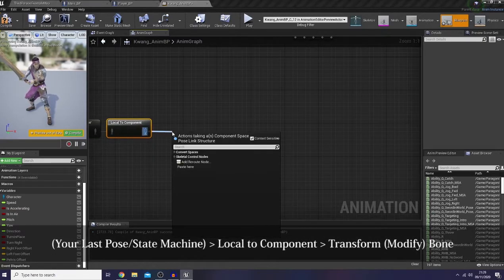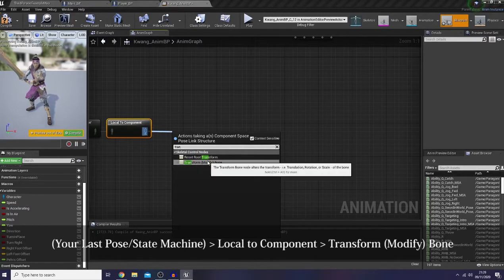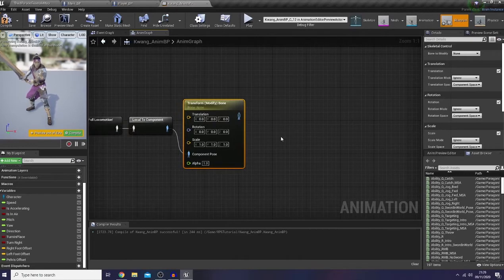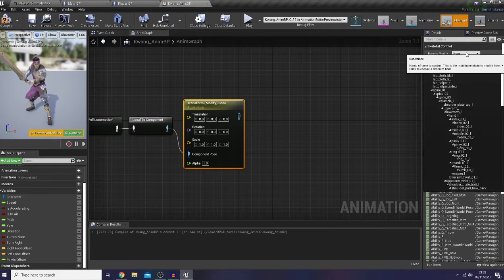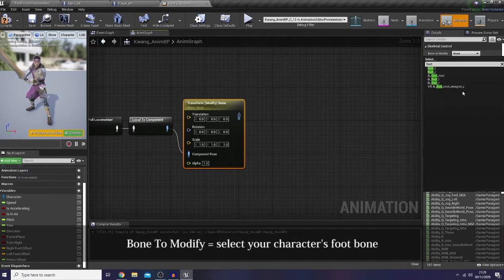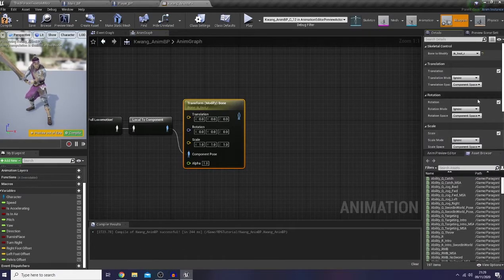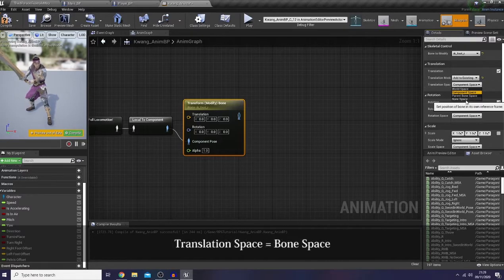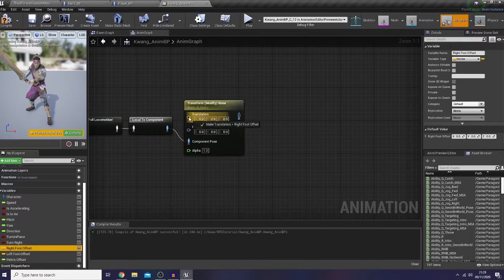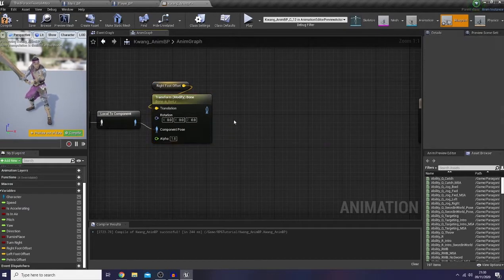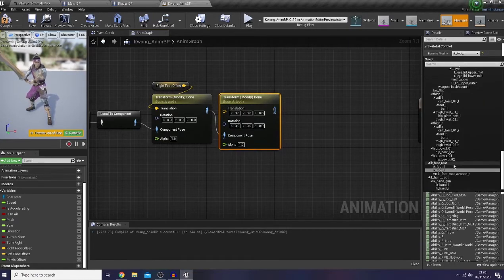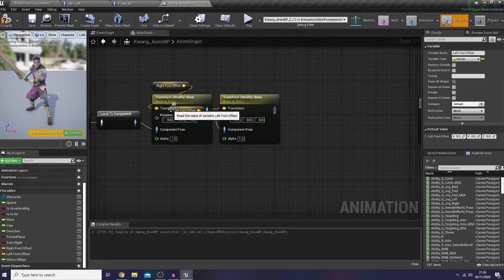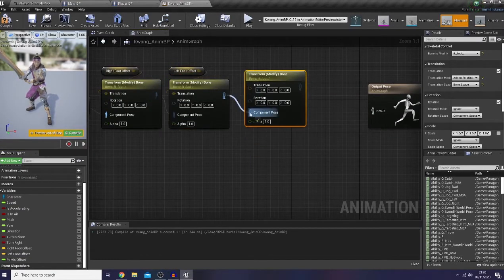Because in here I would like to use Transform Modify Bone to move our character's foot and hip downward or upward. So add the bone to modify — let's choose our IK foot bone. And as the translation mode, let's change it to Add to Existing and the space to Bone Space. I would like to do the same thing with the left foot and the pelvis, but make sure that you change the bone to modify accordingly.